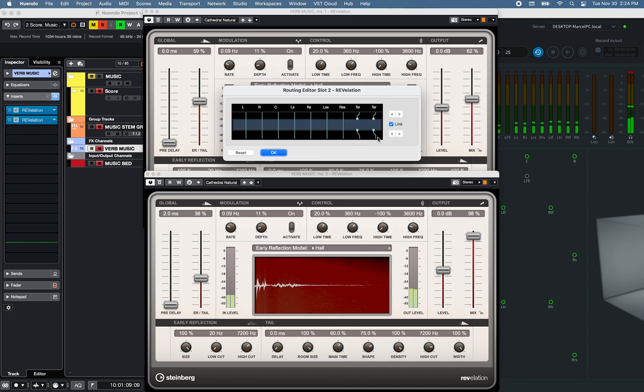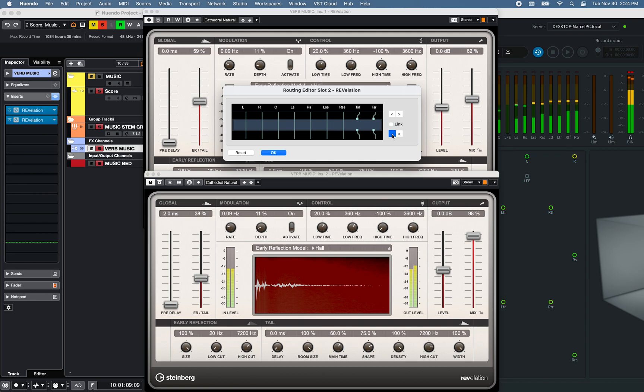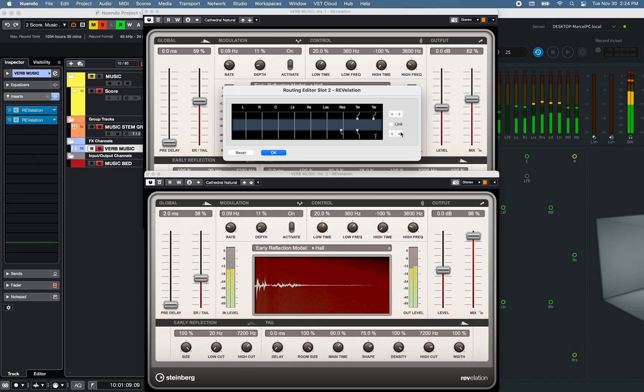Note that the Routing Editor also offers cross-connection, where the inputs and outputs can be rerouted separately, by unchecking the Link function of the Routing Editor.